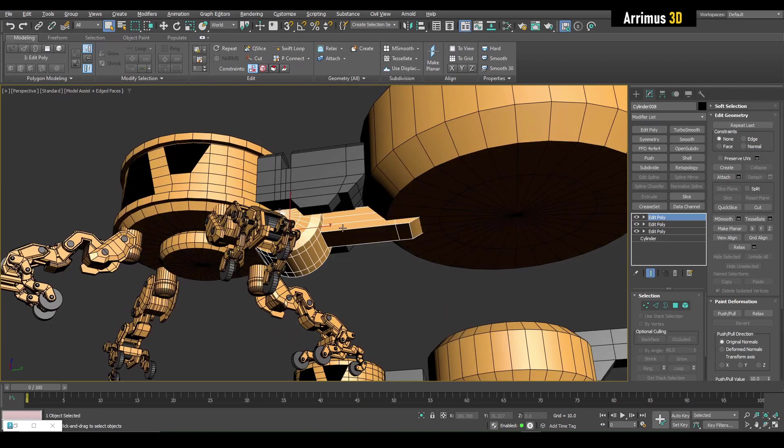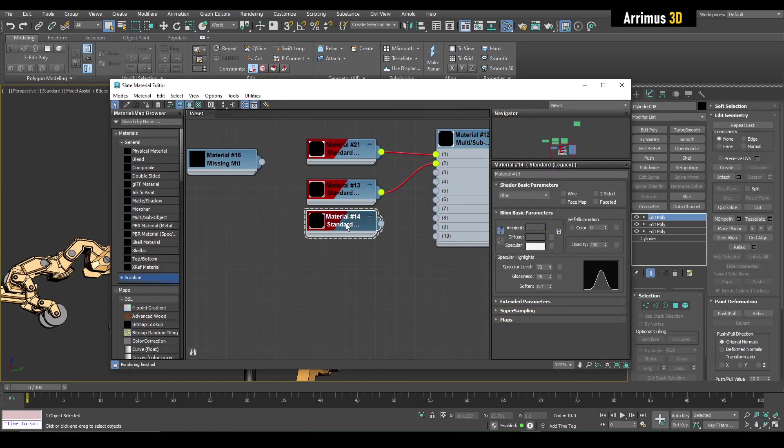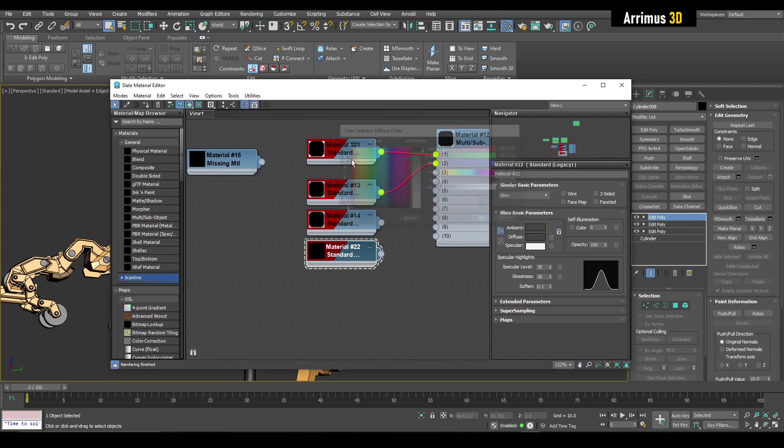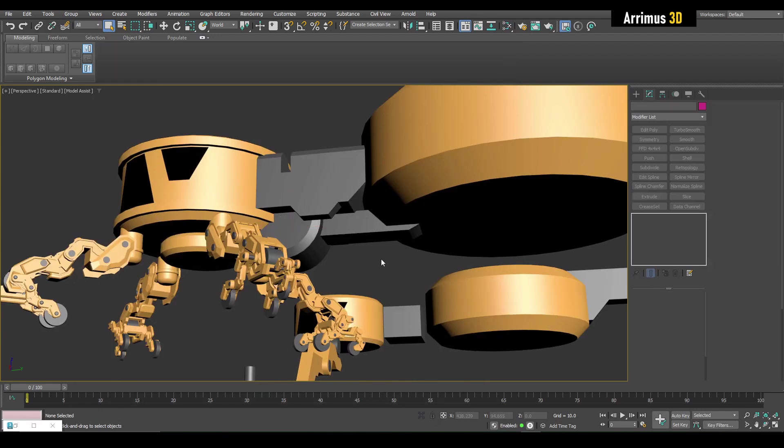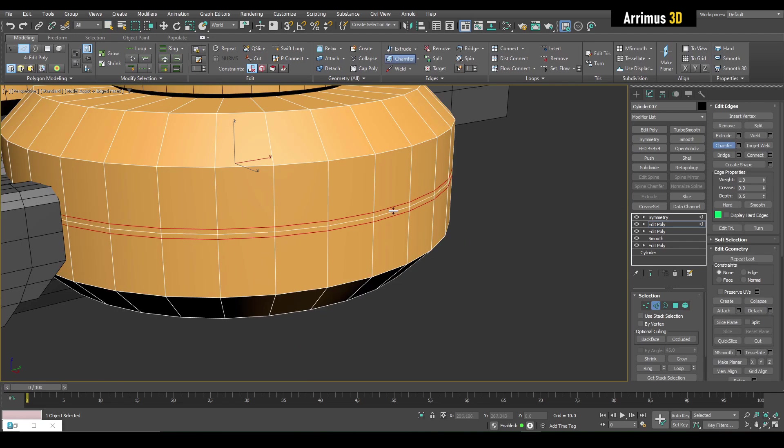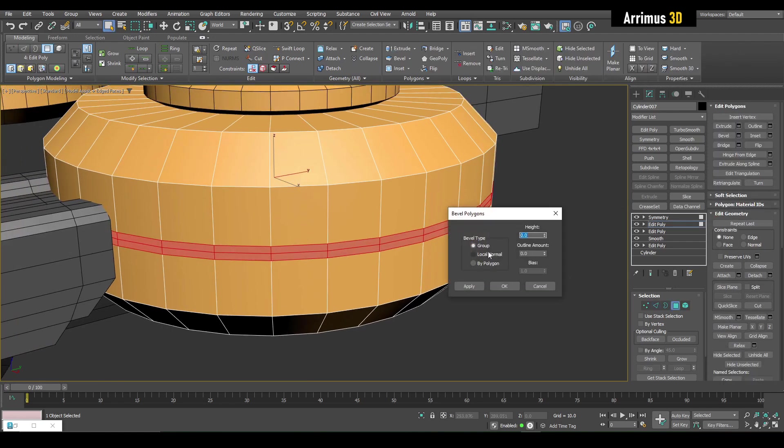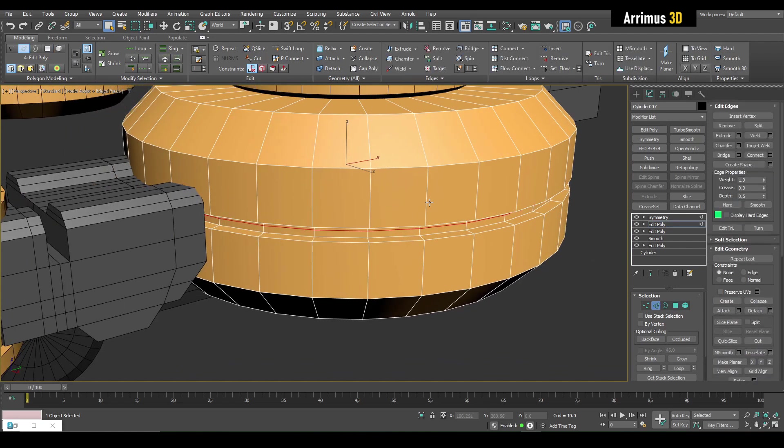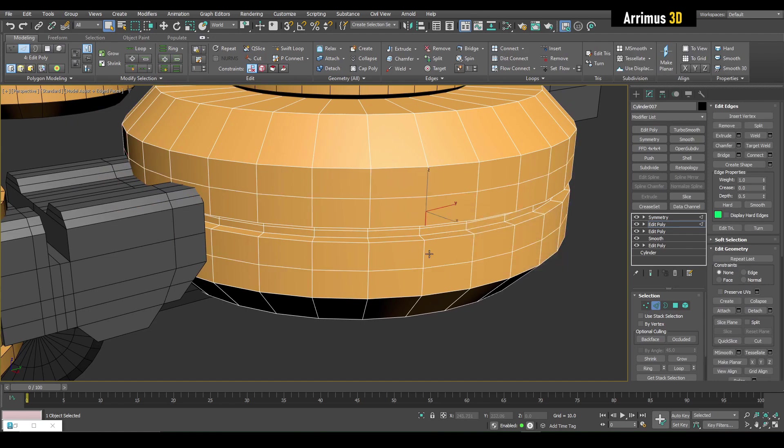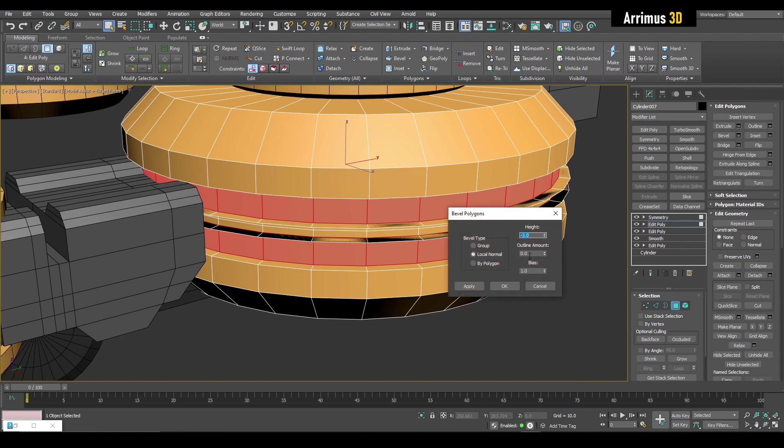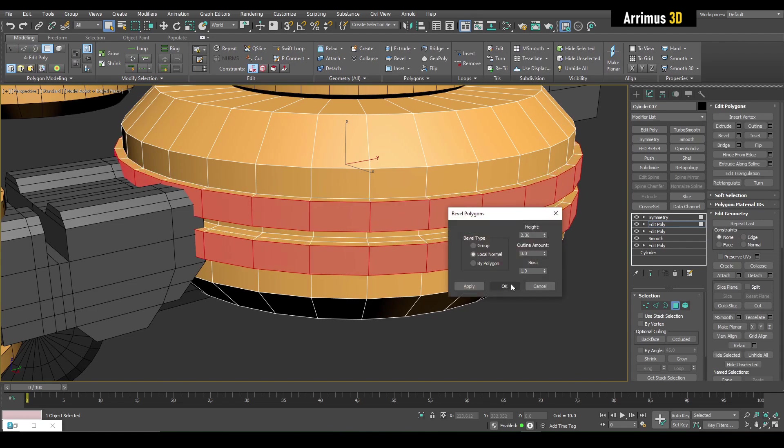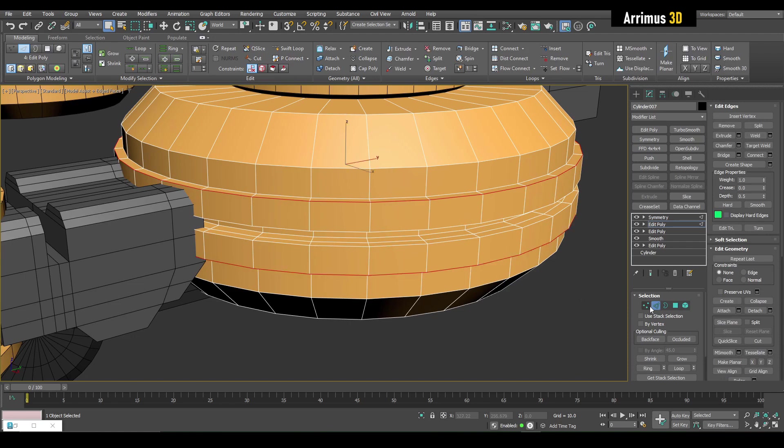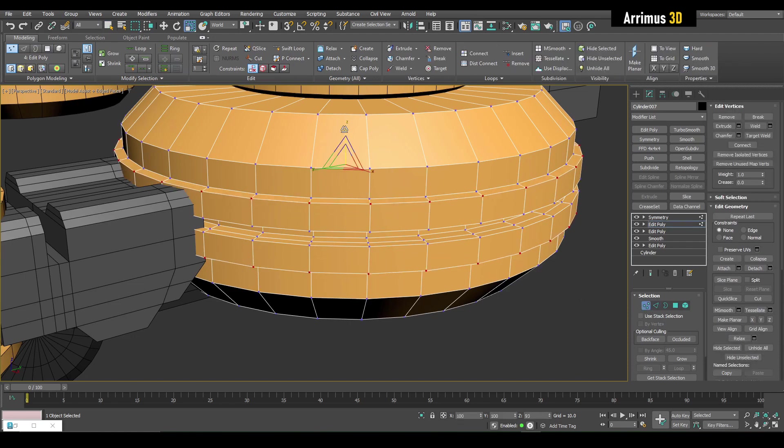Maybe this should be gray. Maybe it should be an even darker gray, so I can duplicate this and maybe use an even darker gray right here.